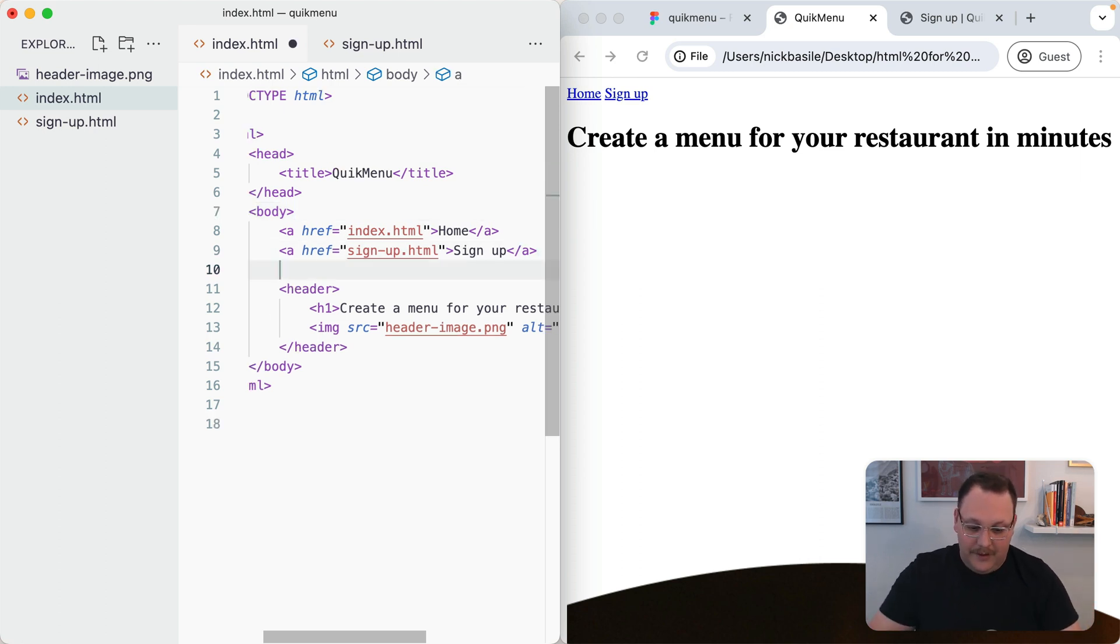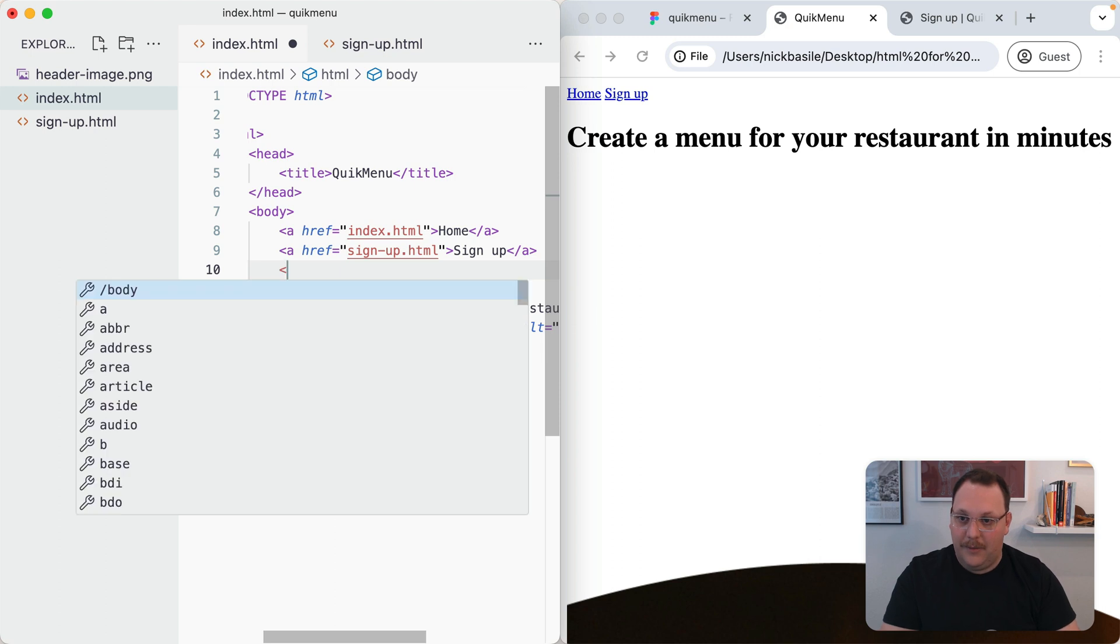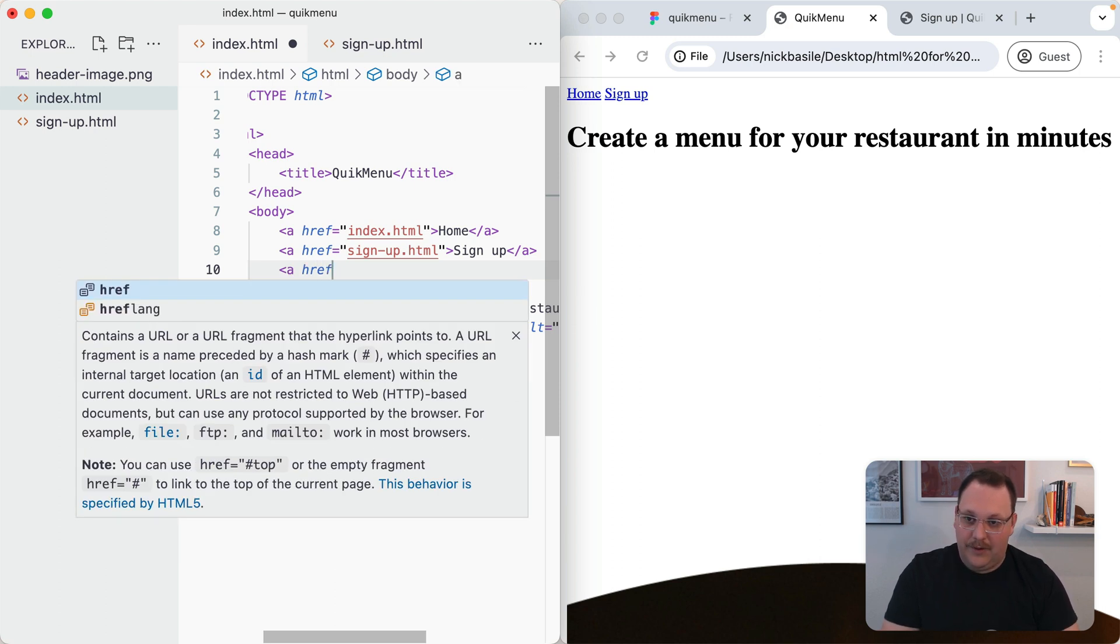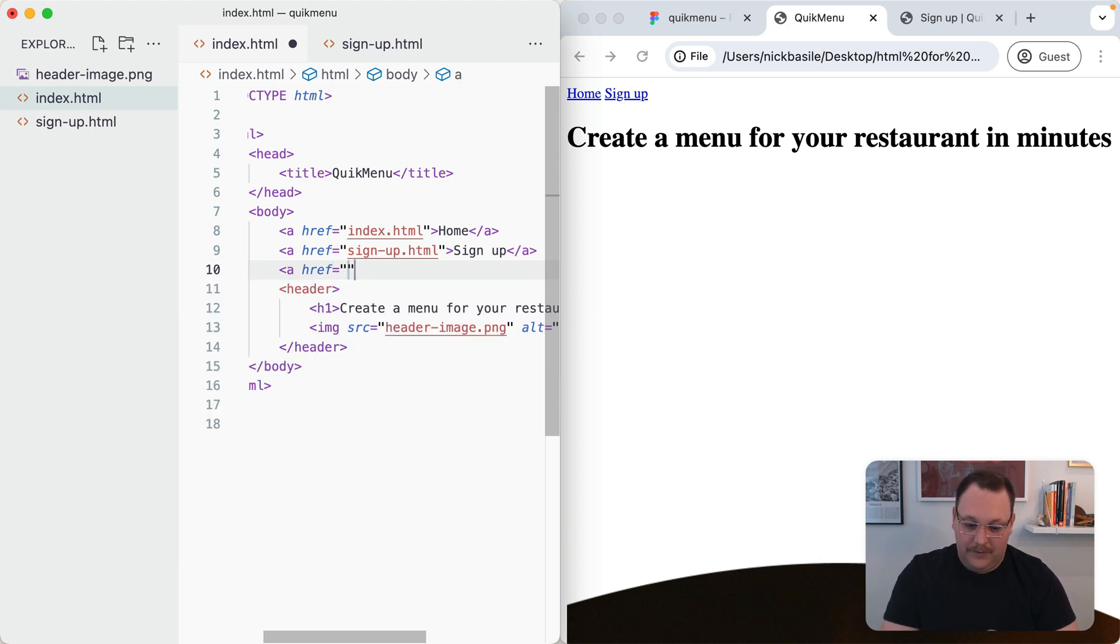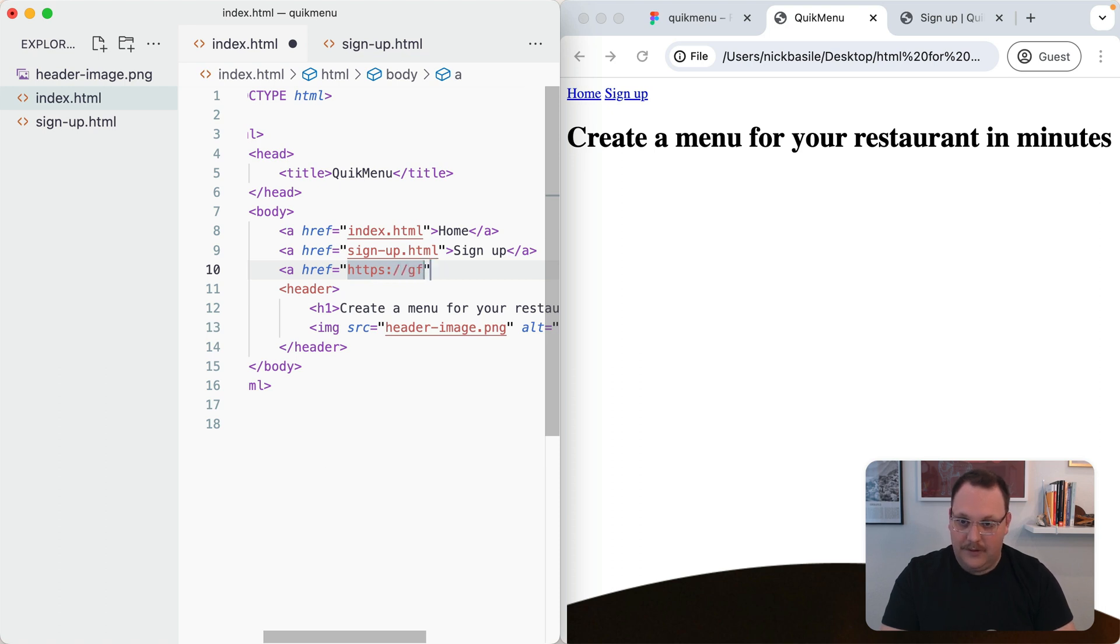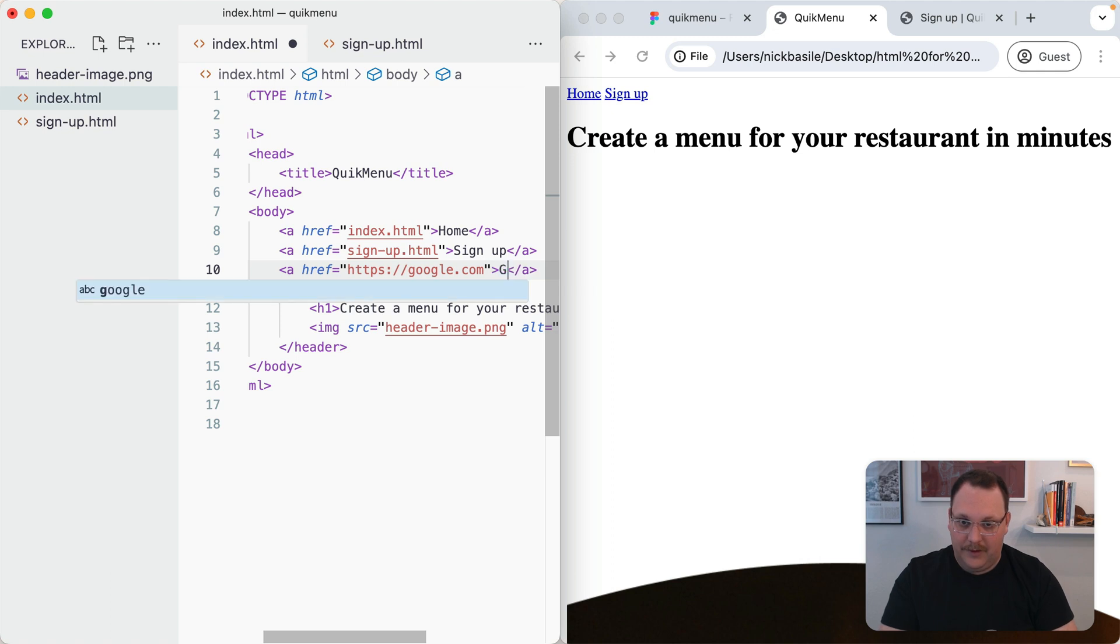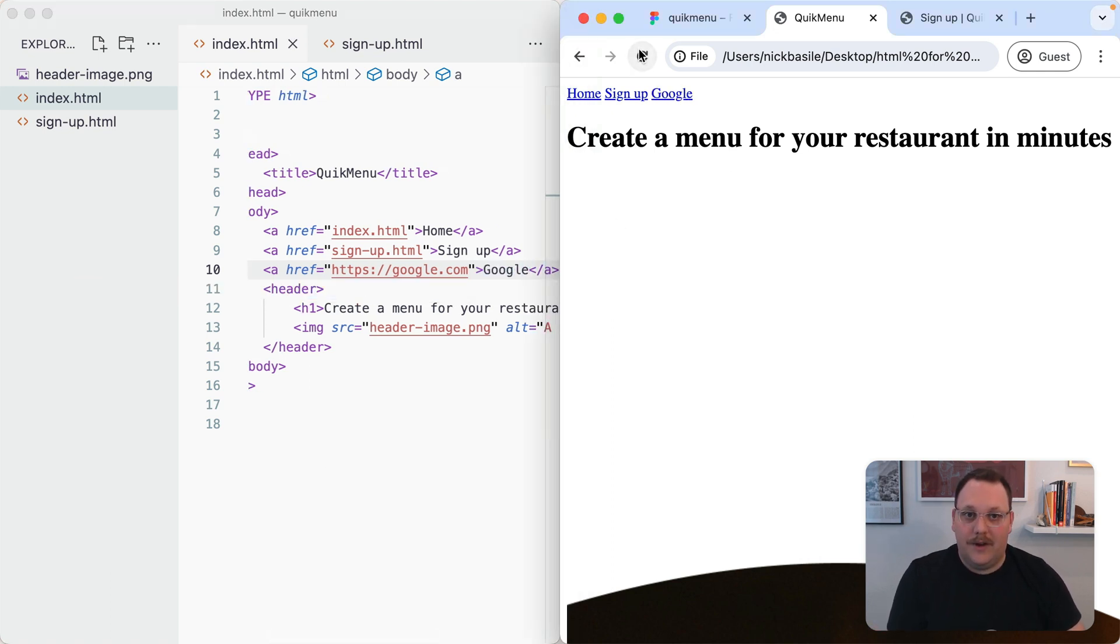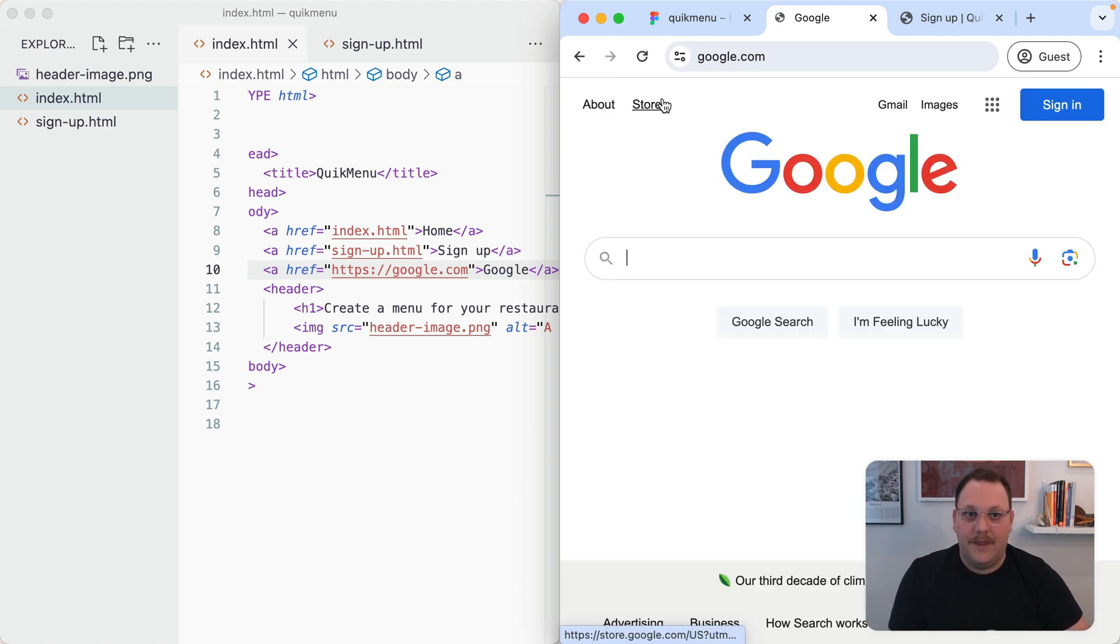What if we wanted to go to Google? We can do that. We'll say a href and we'll say https colon slash slash google.com, close this and say Google. Give this a refresh and now we've added a link to Google. If we click on that, we get taken straight to google.com.